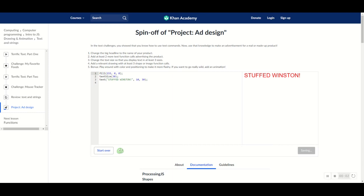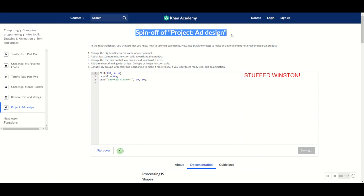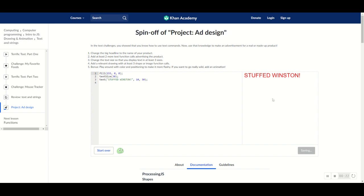Hello guys and welcome back to another video in the Curies Classes. We are still continuing our journey through Khan Academy Programming Intro to JS Drawing and Animation. In today's video we're going to be tackling the spin-off project called Project Ad Design. I'm going to be giving you a few starter tips and showing you how to go about this ad. So without further ado let's go on to this tutorial.